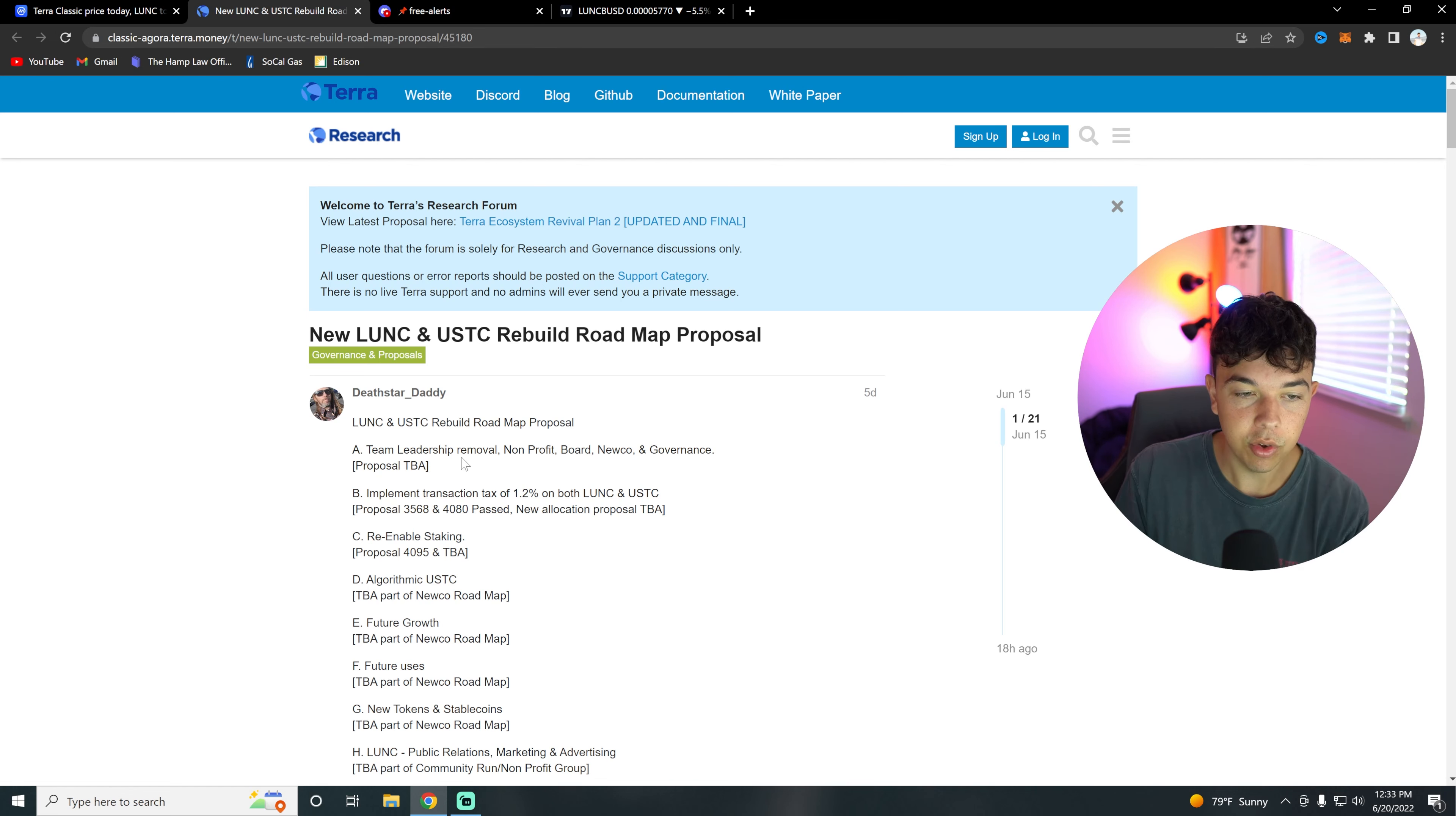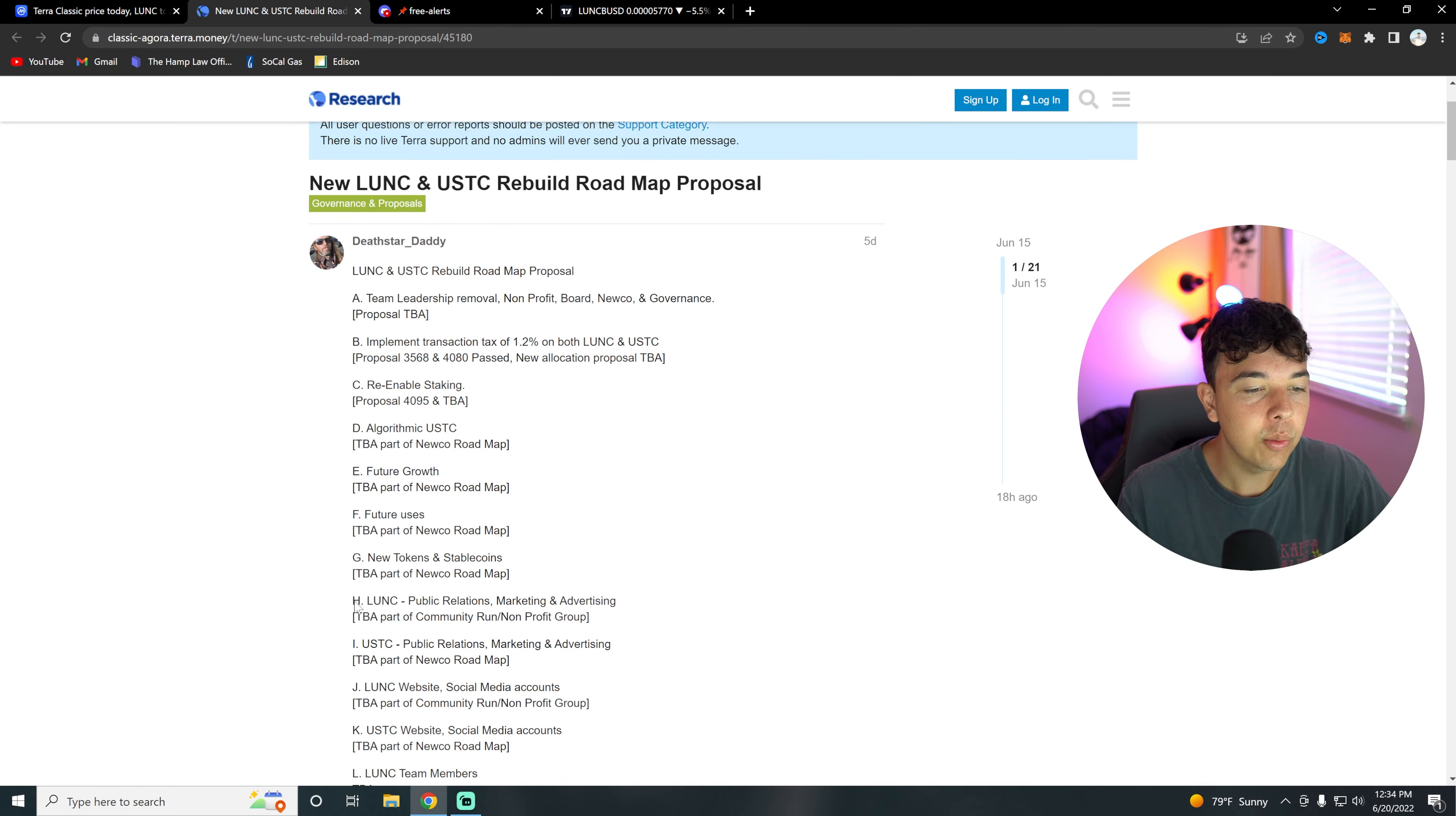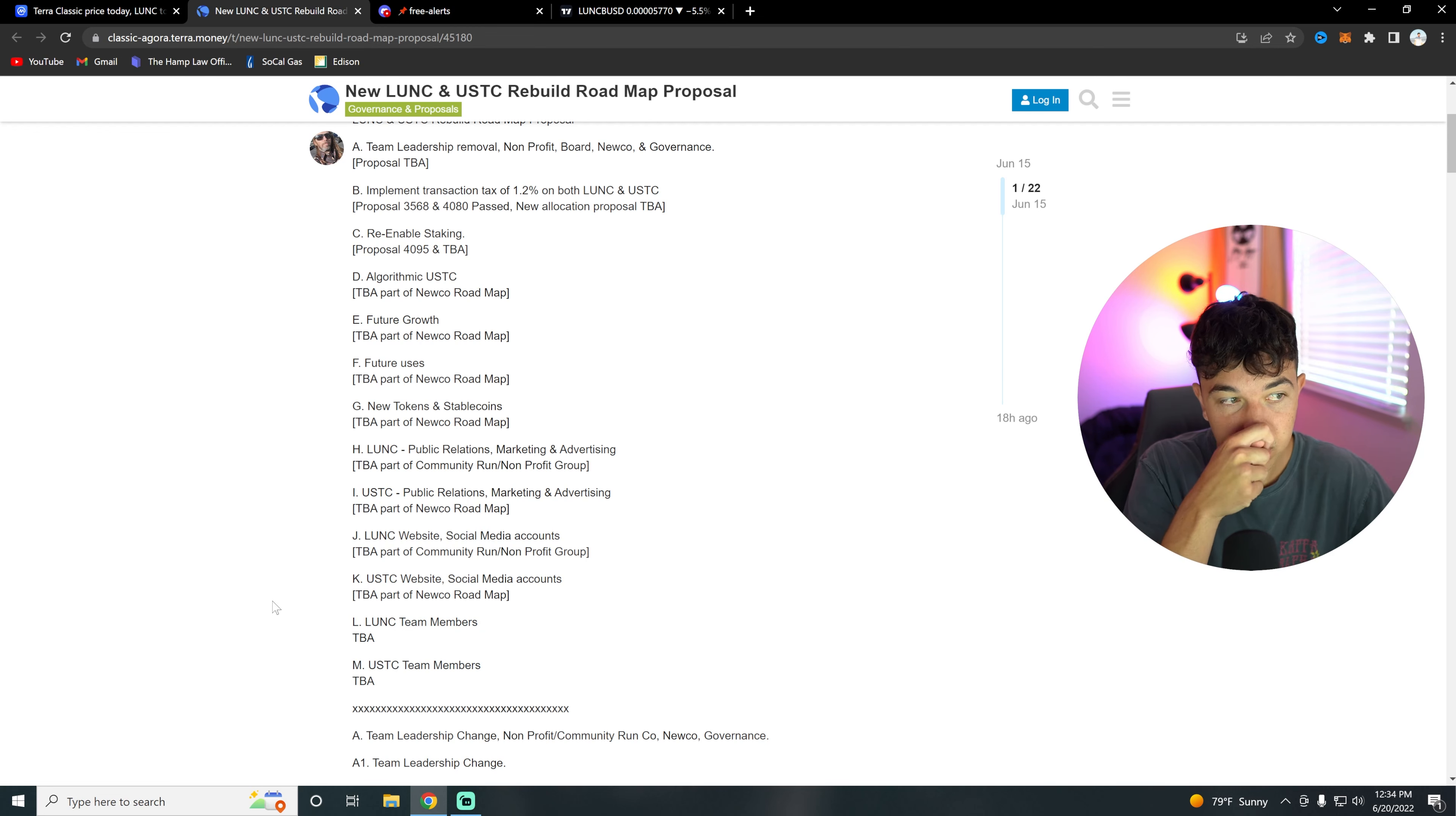So we want to do that, then we want to implement a transaction tax of 1.2% on both LUNC and USTC, which is the new algorithmic stablecoin, which is outlined in part D. We also want to re-enable staking, we want new tokens and stable coins, we want PR marketing and advertising for LUNC and USTC, and then also we want LUNC and USTC website and social media accounts, and finally we want LUNC and USTC team members. That's basically the whole roadmap proposal.